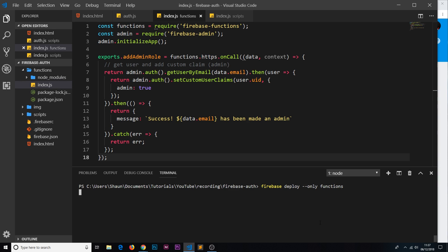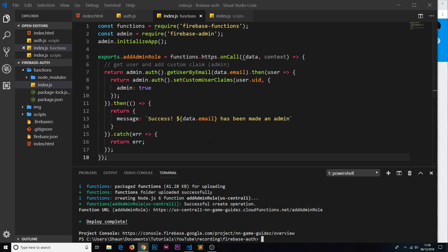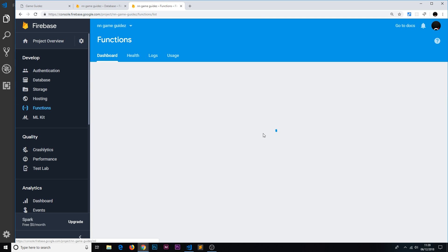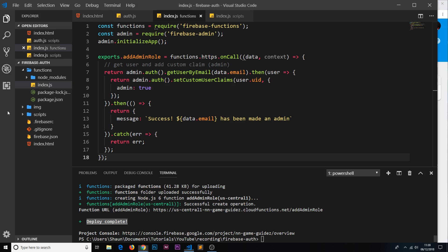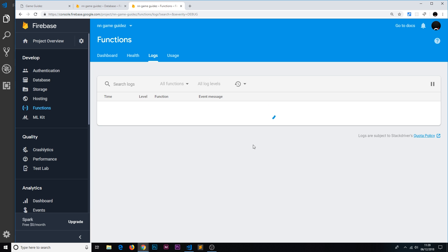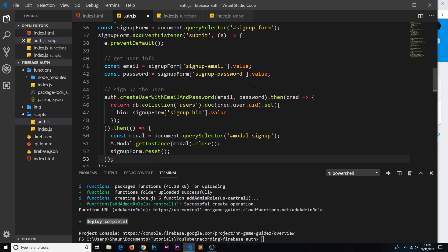Once deployment is complete you'll see 'Deploy complete'. If we go to the Firebase console and check Functions, we can see our addAdminRole function listed there — that's what we attached to the exports object. Under Logs it will show every time the function is called and any errors. In the next video we'll call this function from the front end in auth.js to make someone an admin.